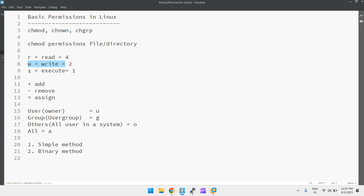Execute permission means, for example, if you are writing a shell script or a Python script — any script or file that you want to execute. For example, chmod itself is a command, so you should have execute permission for it to run. Whenever you have execute permission, only then can you run commands; otherwise you cannot.